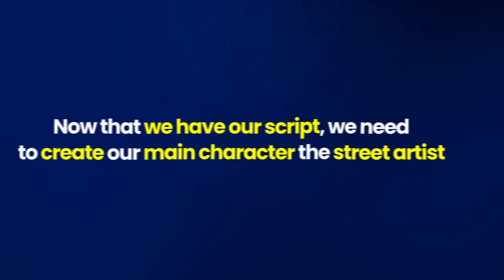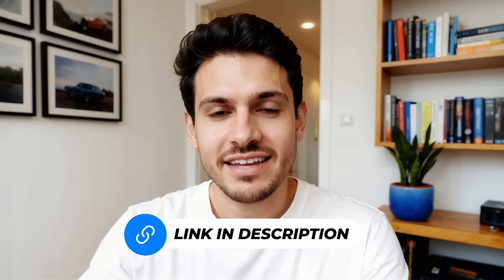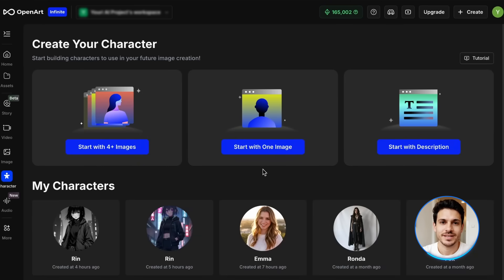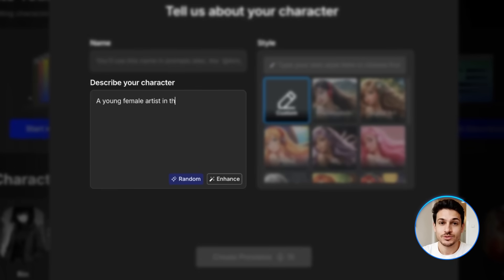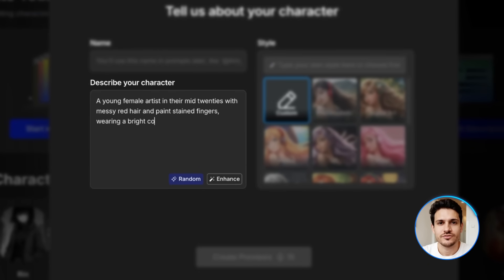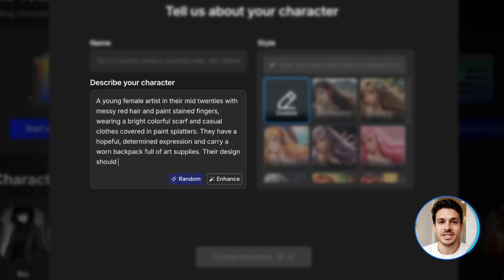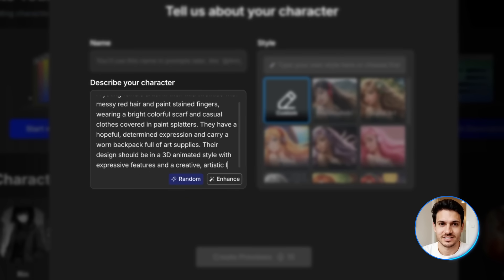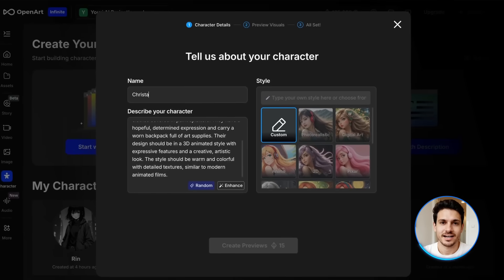Now that we have our script, we need to create our main character, the street artist. For this, I'll be using OpenArt's consistent character feature, which is absolutely incredible. Go to OpenArt and click on Storytelling in the top menu and you'll find the consistent character option. There are three ways to create a character: start with a description, start with one image, or start with four-plus images. For this tutorial, I'll use the description method. I'll write: a young female artist in their mid-twenties with messy red hair and paint-stained fingers, wearing a bright colorful scarf and casual clothes covered in paint splatters. They have a hopeful, determined expression and carry a worn backpack full of art supplies. Their design should be in a 3D animated style with expressive features, warm and colorful with detailed textures, similar to modern animated films. I'll also select the Pixar style to get that animated look we want.